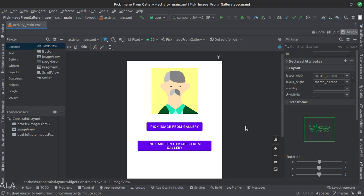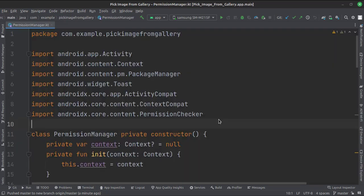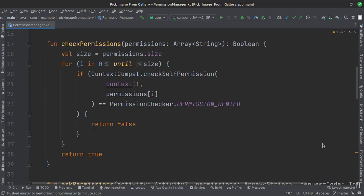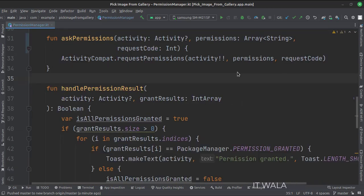Let's see the Kotlin code now. In one of our previous videos, we have seen the working of the permissions manager class, so we will not repeat that part here again. This is the code of the permissions manager class — it handles the runtime permissions.